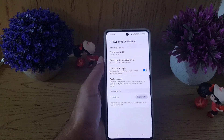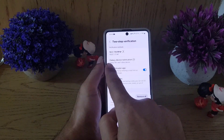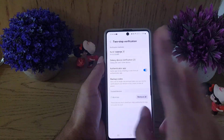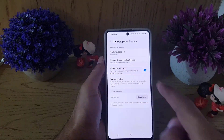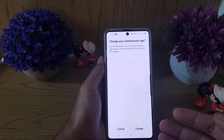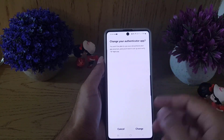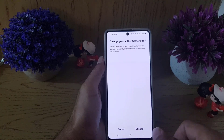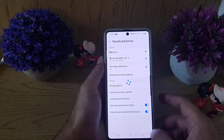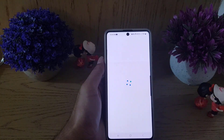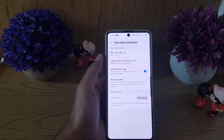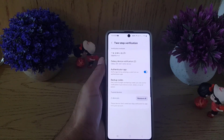Once you tap Verify, as you can see, the authenticator app is now enabled. If you tap on it again, it will show options to change your authenticator app or cancel. This confirms that the authenticator app has been successfully added to your Samsung account.